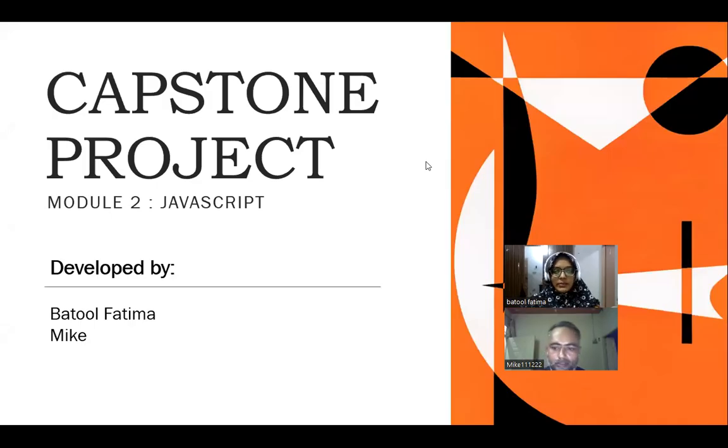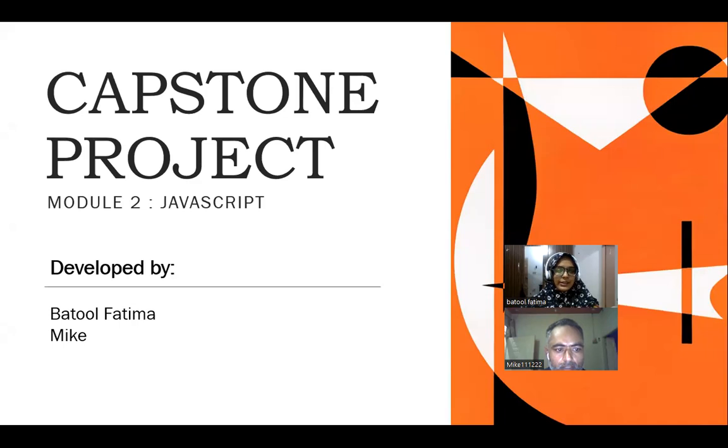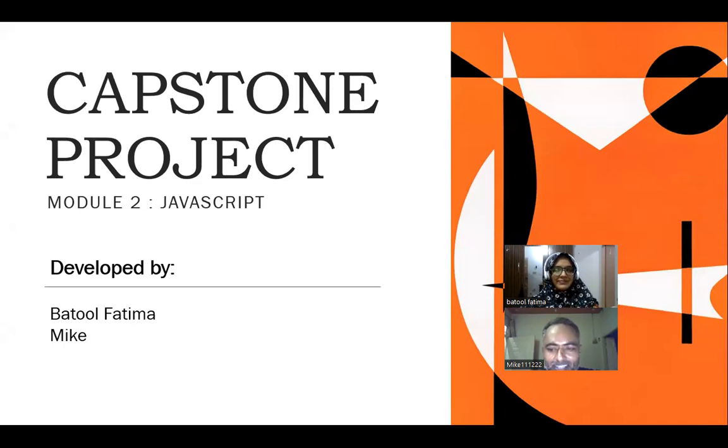Hello, my name is Batul Fatma, and this is my partner Mike. Hello, my name is Mike.